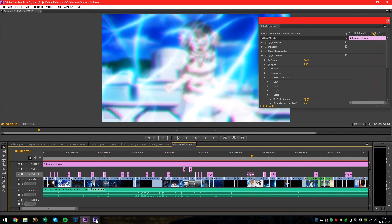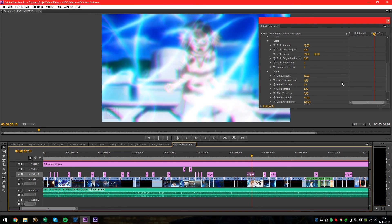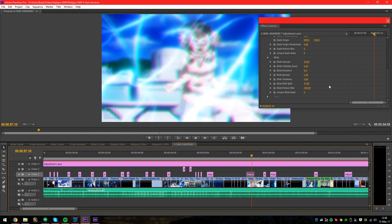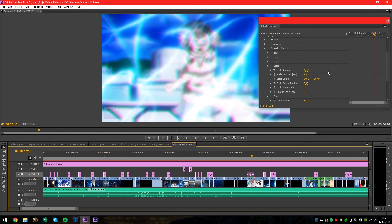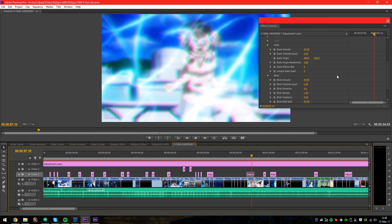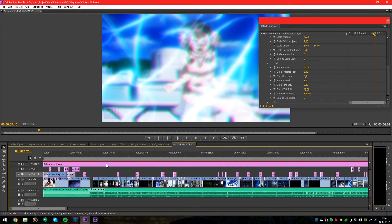Basically you have to start experimenting with it. I showed you how I usually set it up with adjustment layer, slide, and scale. Try to do something else and maybe show me one of your AMVs - I'd like to see it. It's pretty basic but it can do cool effects and I really love it. So check it out guys - this has been an AMV tutorial for using Twitch. Hope you guys enjoyed and I'll see you in the next one.